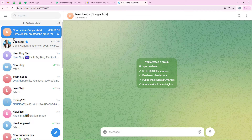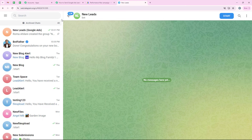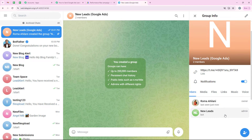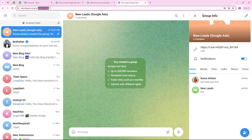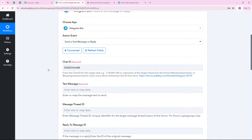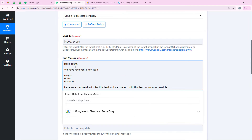To get the chat ID, I open Telegram where I can see the group I want to send the message to. I have already added the bot I just created — google_leads_pably_bot — to my group called new leads google leads. I give this bot admin access so it can send messages to the group, using the Telegram mobile application. After giving admin access, I copy the chat ID from here — making sure to copy the hyphen as well — and paste it into our workflow. For the text message I want it to say: hello team, we have received a new lead, the name, the email, the phone number, make sure we don't miss this lead and we connect with this lead as soon as possible.